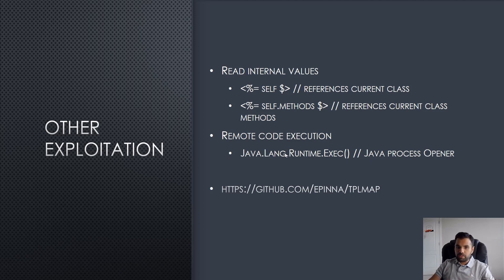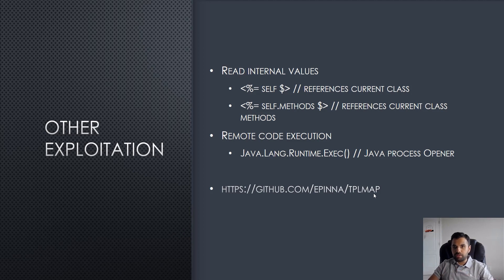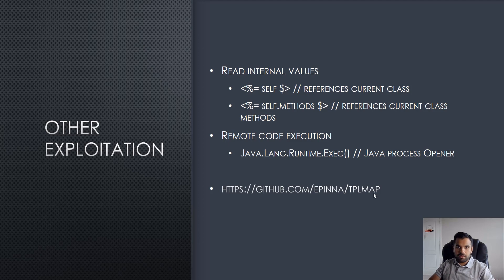You can also do remote code execution such as Java.lang.Runtime.exec. There's also a good tool to automate all of this called TPL map, which I'll show you. You can also have it integrated into Burp extension.